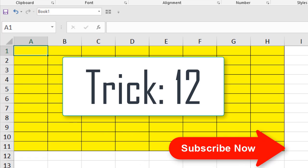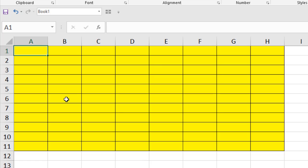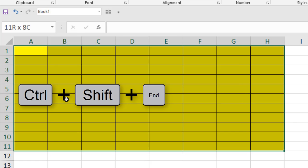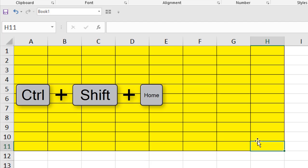Select up to the last used or last formatted cell: press Ctrl+Shift+End and it selects up to the last formatted cell. If you are in the last cell, then Ctrl+Shift+Home selects back to the beginning.